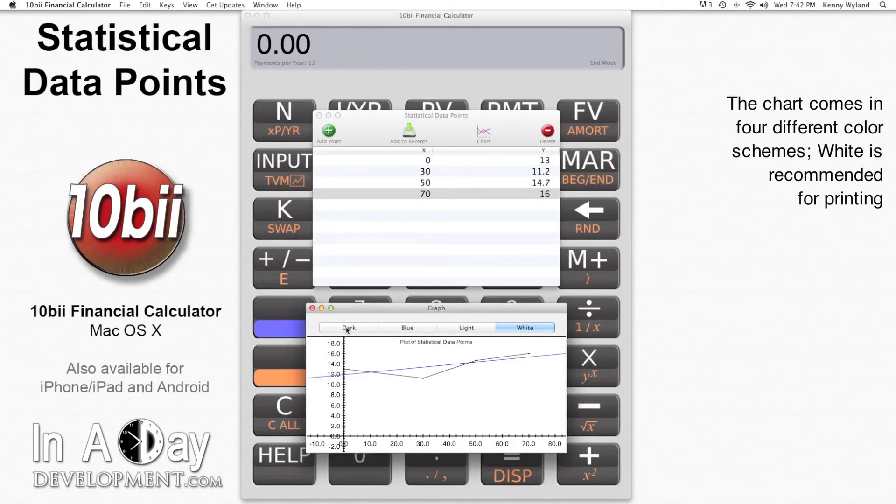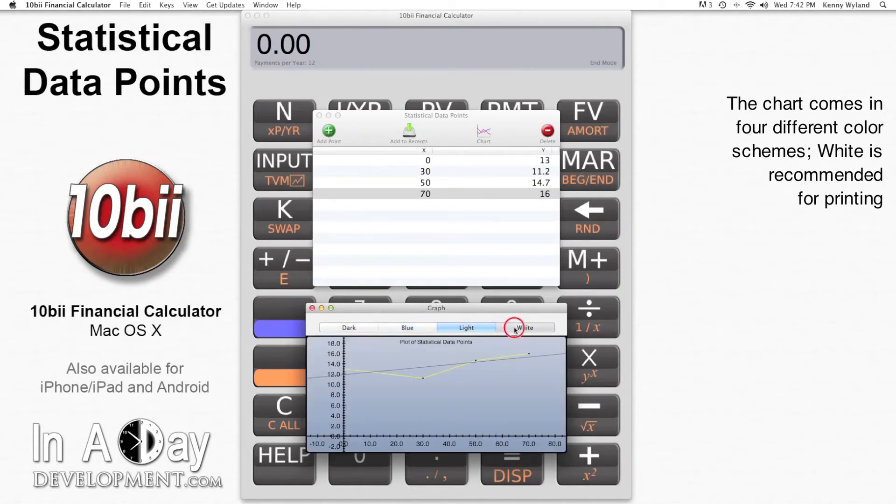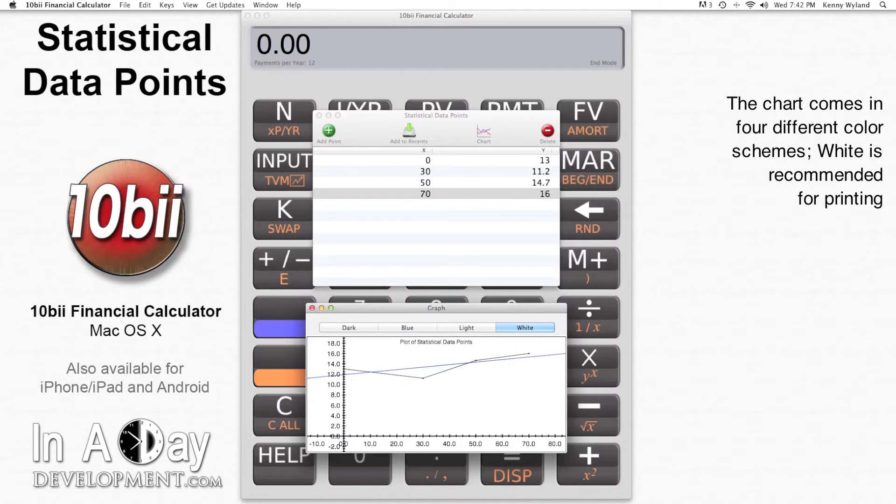At the top of the chart, you can change the color scheme of the graph. We recommend the white color scheme if you'd like to print.